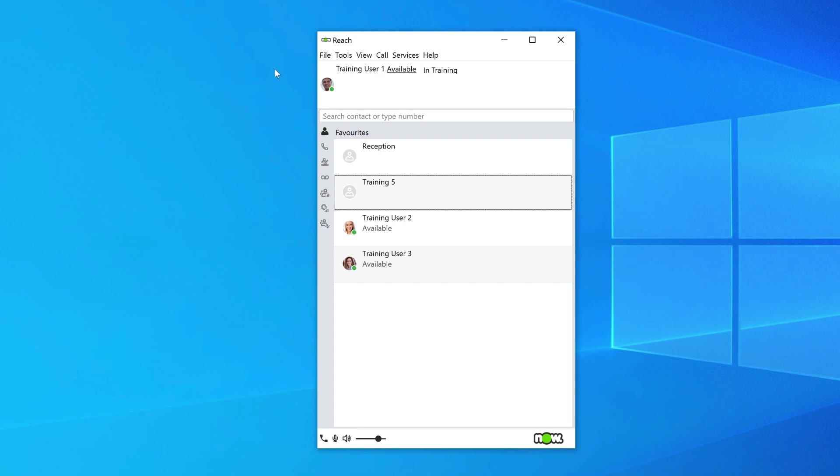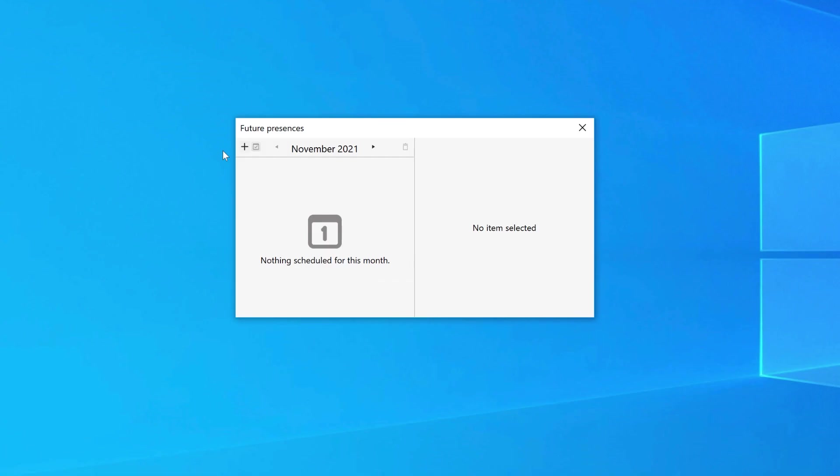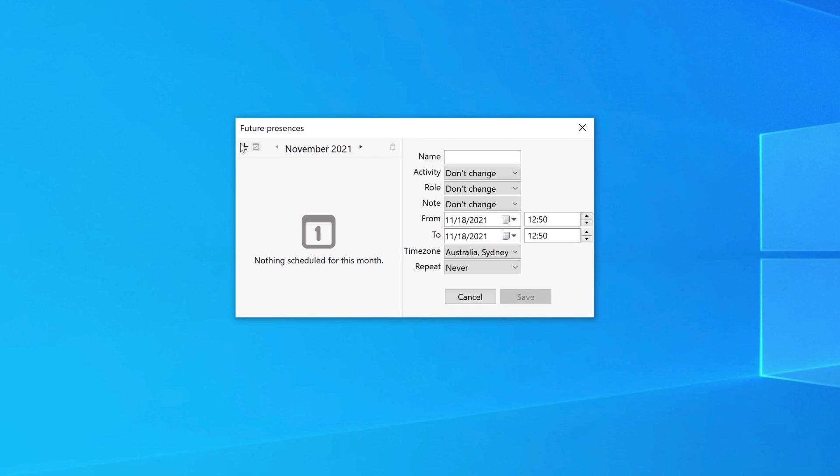Future Presence is used to schedule in when your presence will change. To enter Future Presences, click on Tools, then select Future Presence. The Future Presences screen will appear and from here you can select the plus sign to add in a future presence.